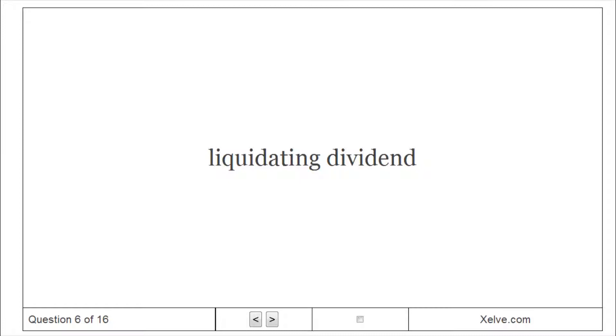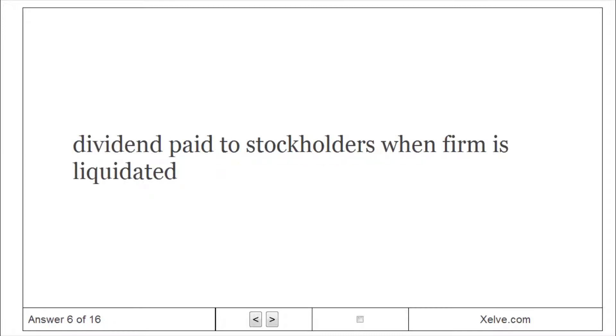Liquidating Dividend: dividend paid to stockholders when firm is liquidated.